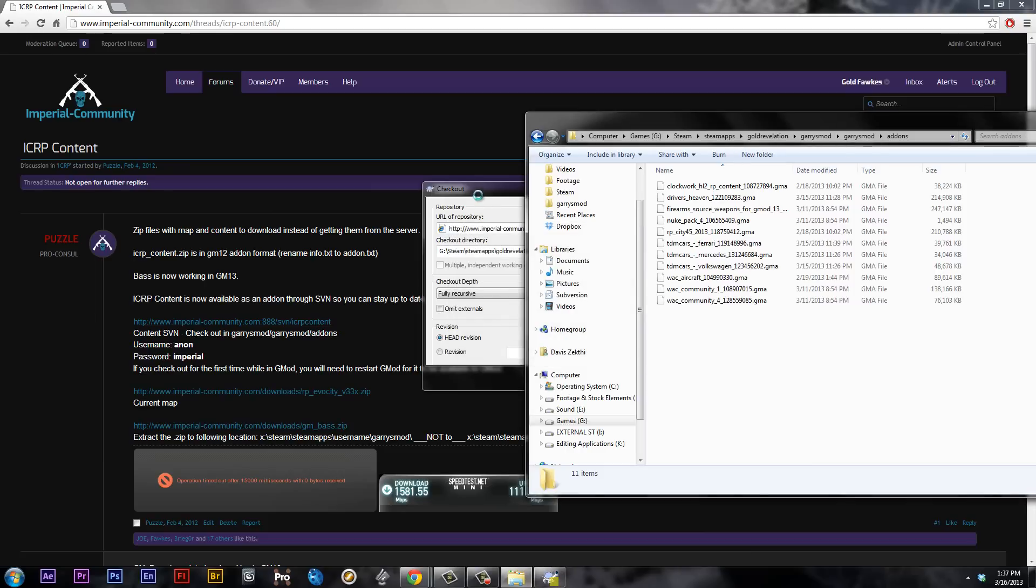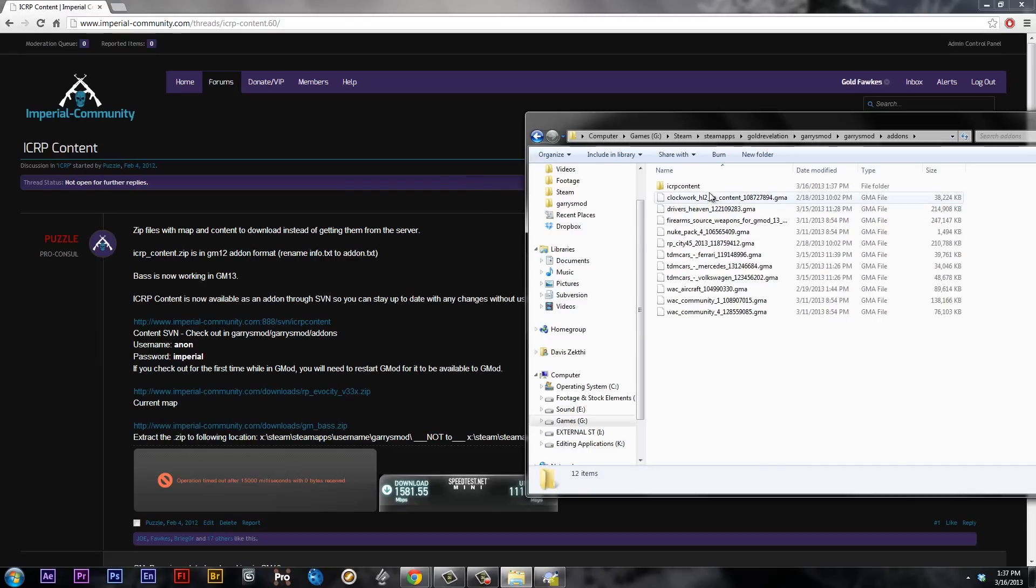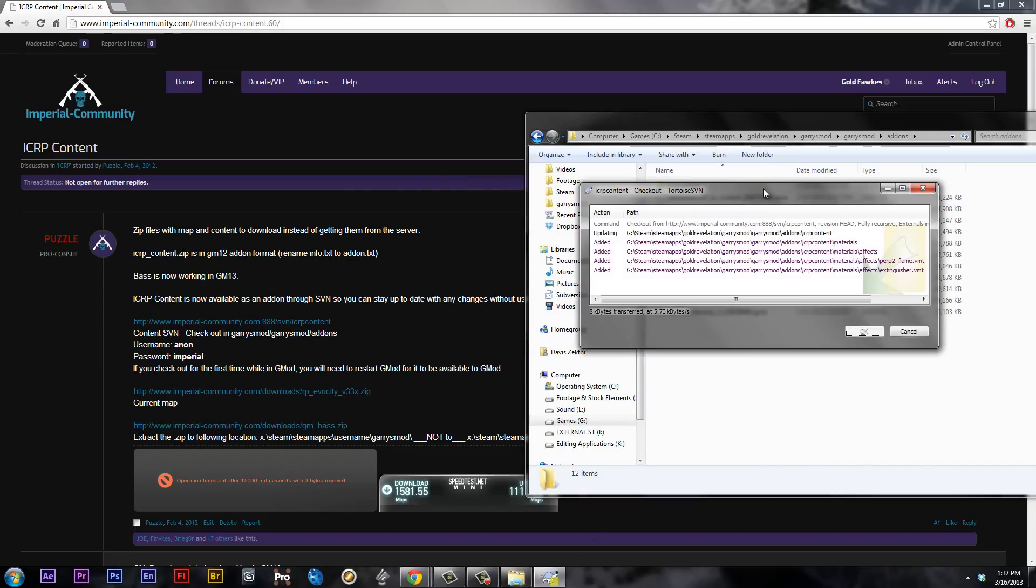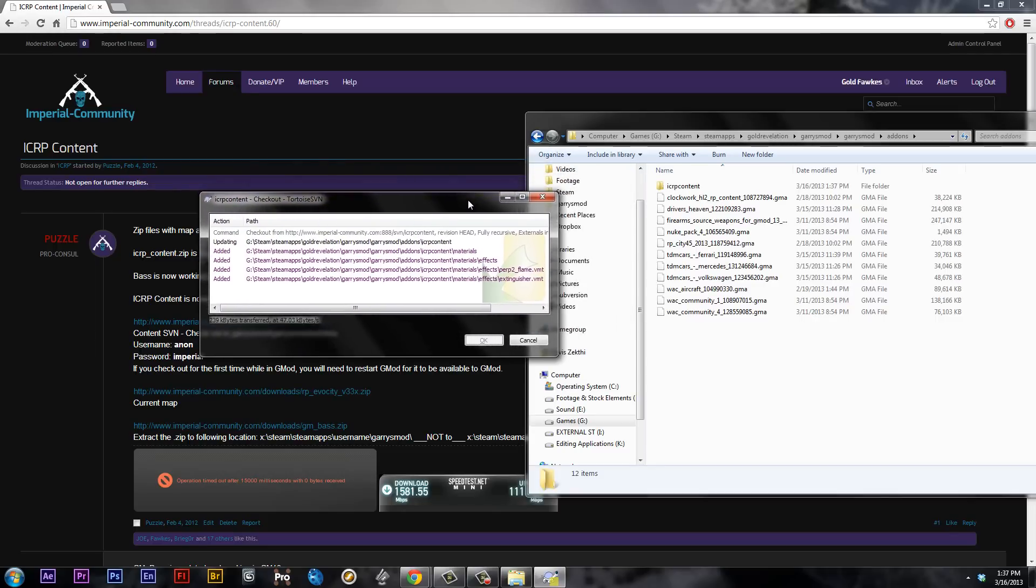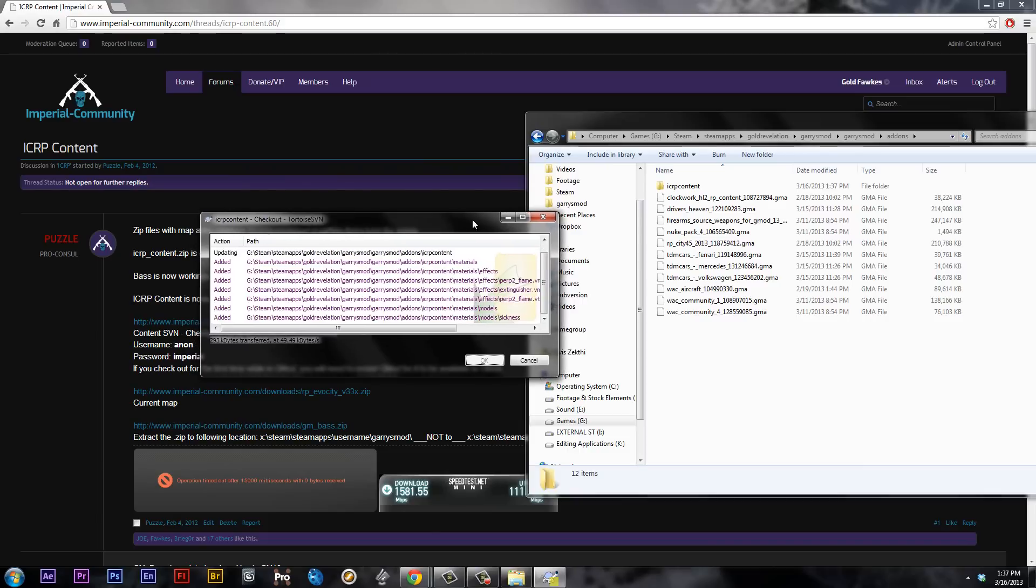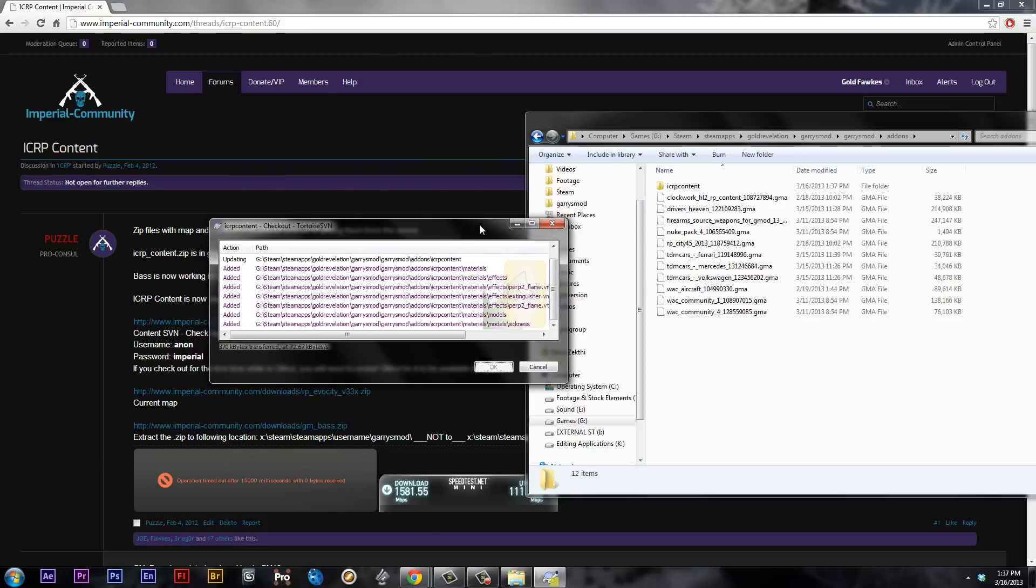You press OK, and you'll get this download list starting. You'll get the ICRP content, and this window will go for however long it takes to download every piece of content that is within our server. It's quite a lot. I'm not sure how big it is. I think it's around 2 gigs, including the map. Not totally sure yet. I think it's including the map.